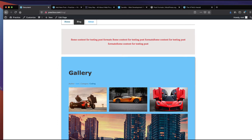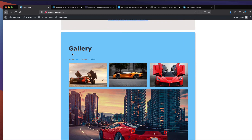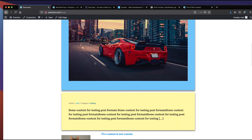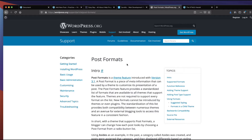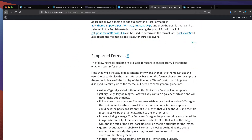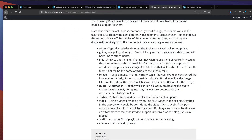Welcome guys. In this video we are going to see post formats. Using post formats we can add custom content — for example, quotes, galleries, and asides. If we go to the WordPress website, post formats include: aside, gallery, link, image, quote, status, video, audio, and chat. We are going to cover aside, gallery, and quote. Let's get started.